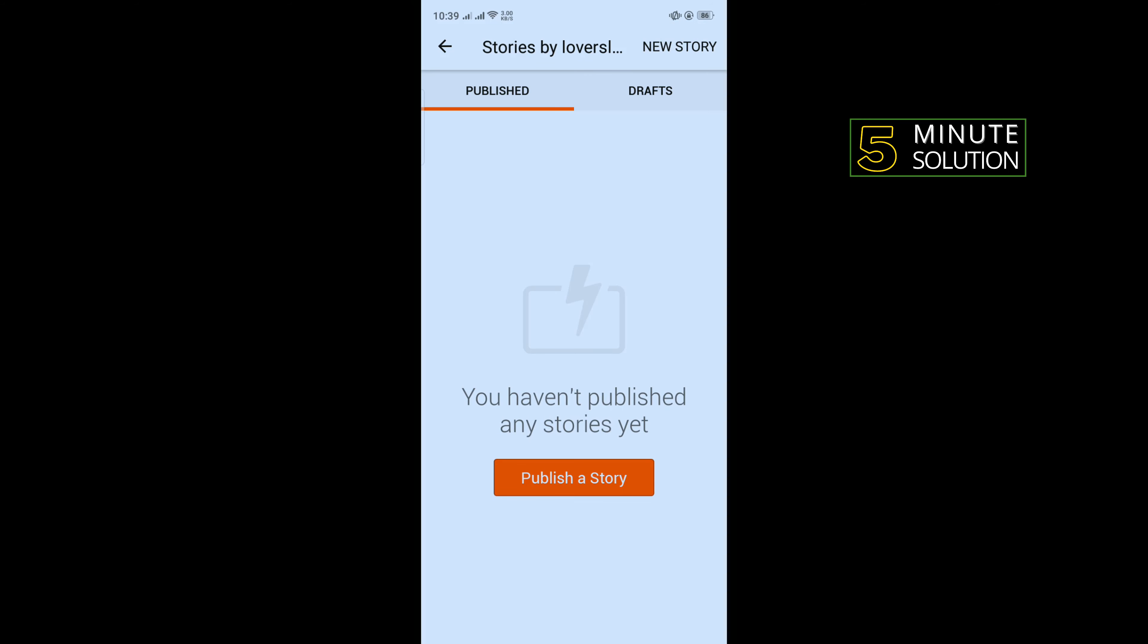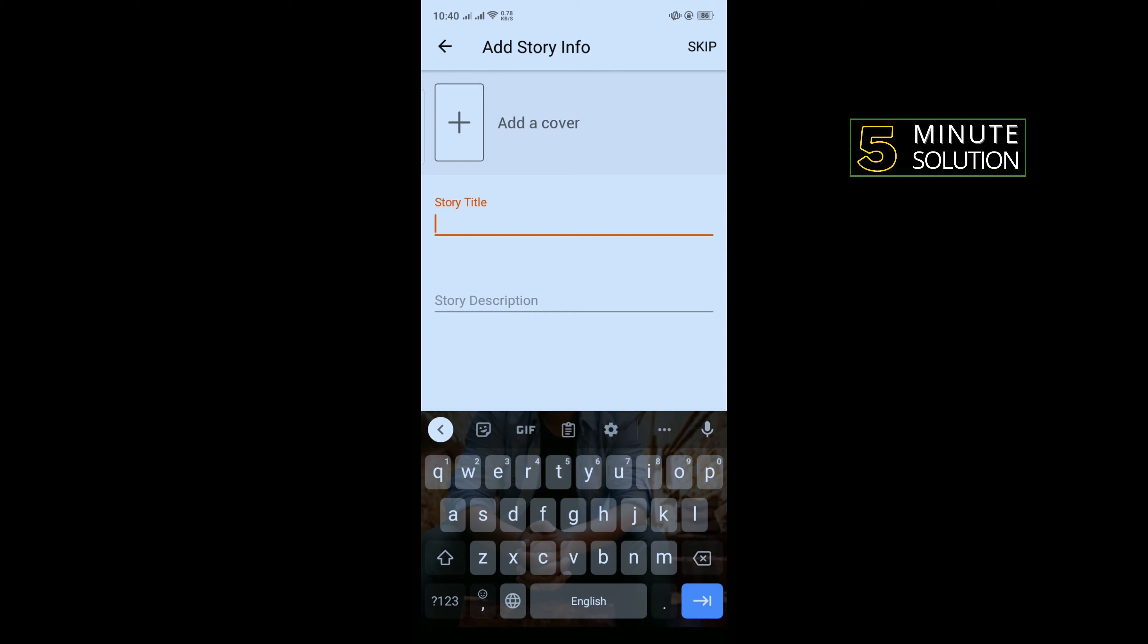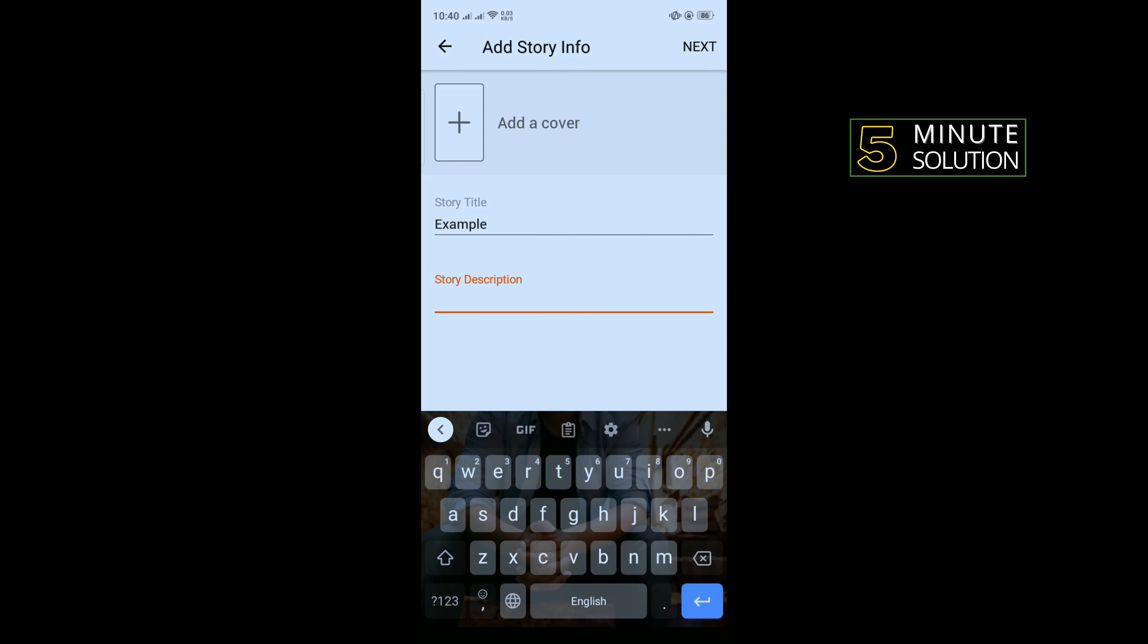Tap on Publish a Story, and to create a new story, tap on New Story in the upper right hand corner of the screen. You can add a story title here and you can add a story description here.